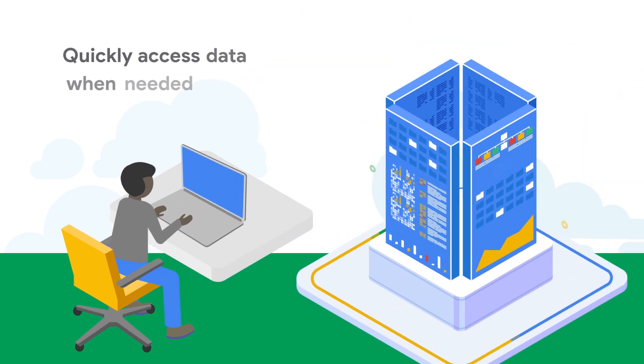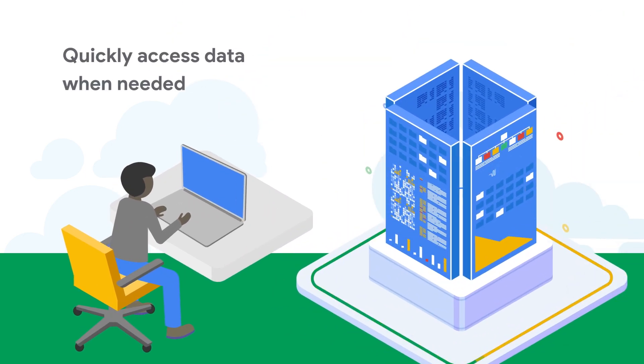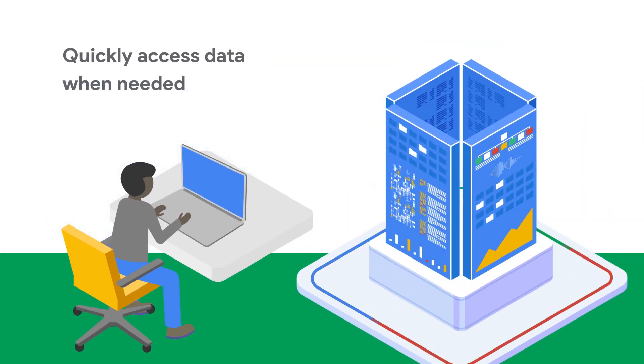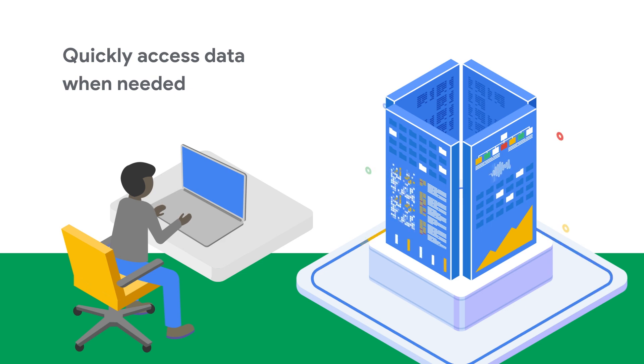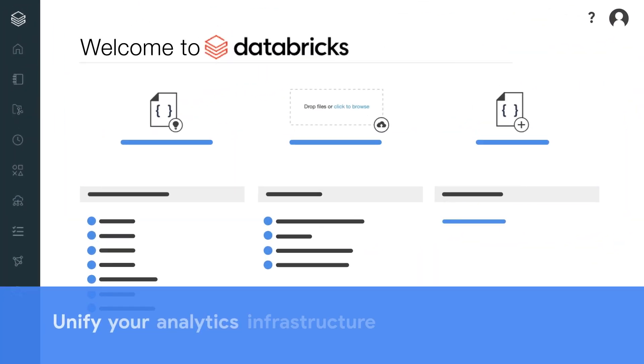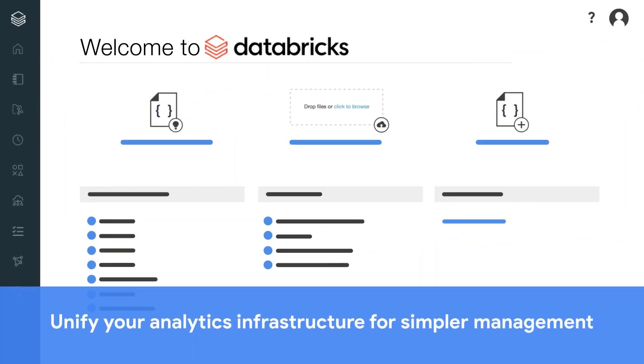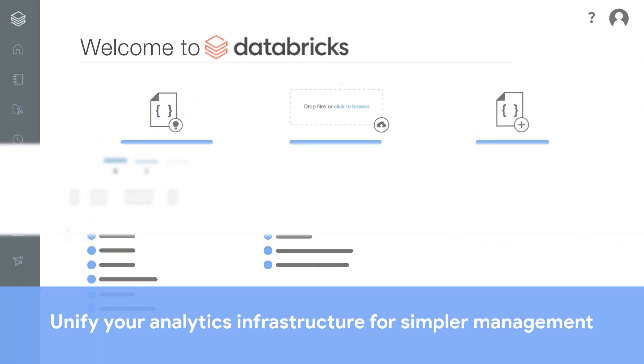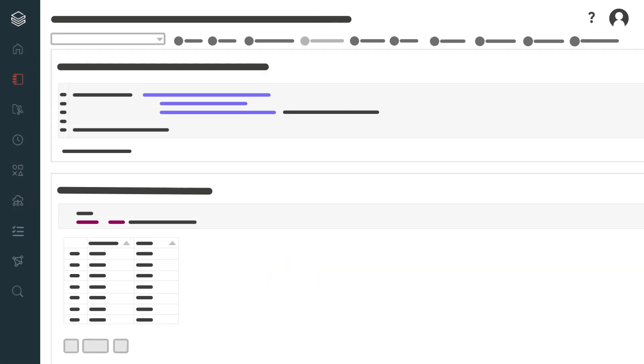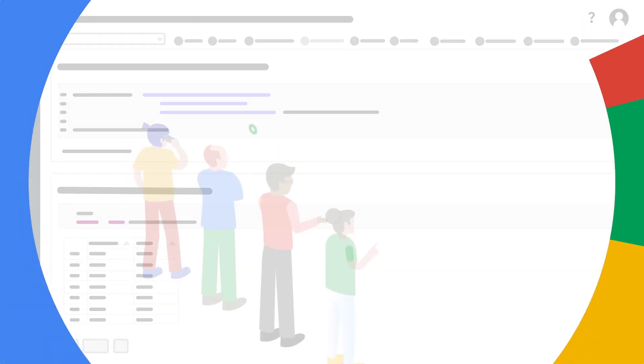In just a few clicks, you can access Databricks from the Google Cloud console to provide IT with unified billing, monitoring, and access controls for streamlined management and a unified analytics infrastructure.